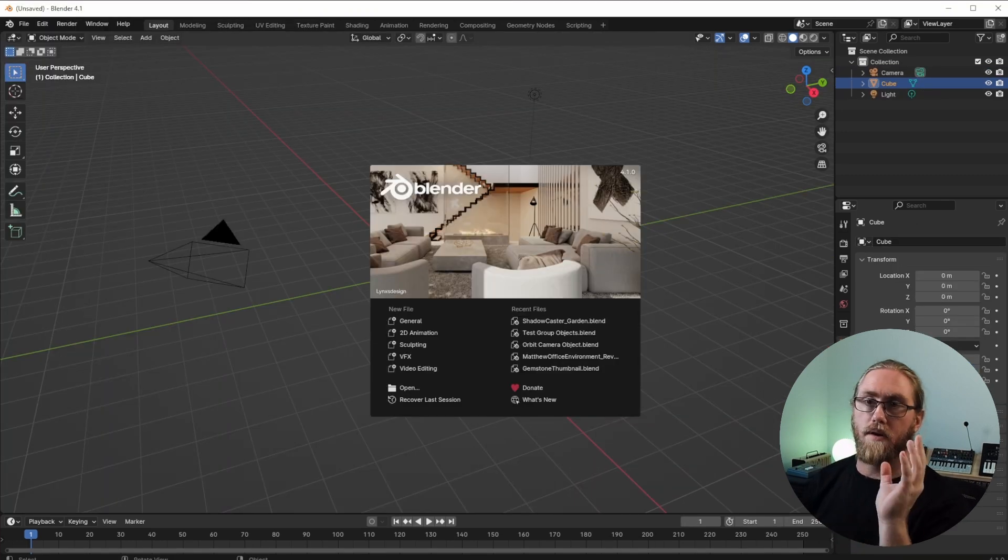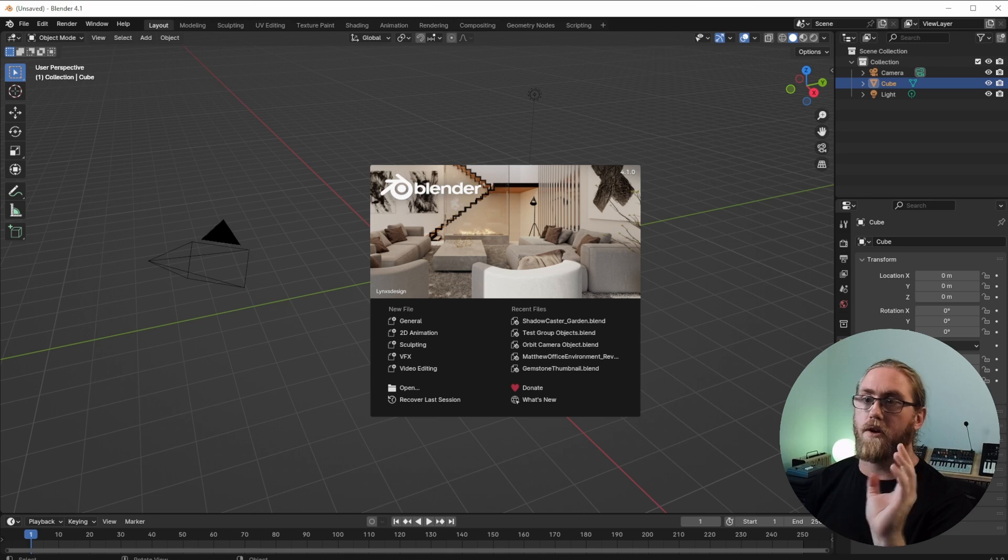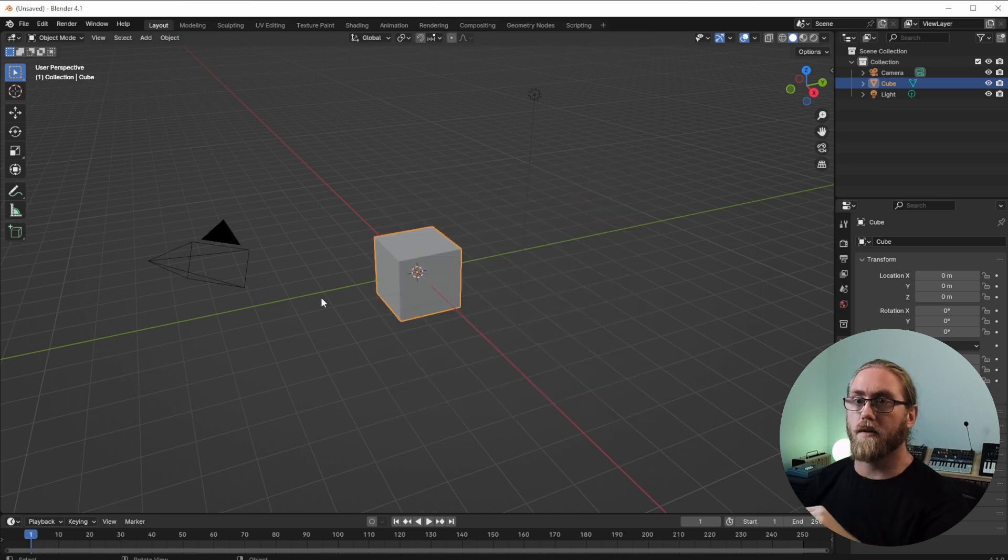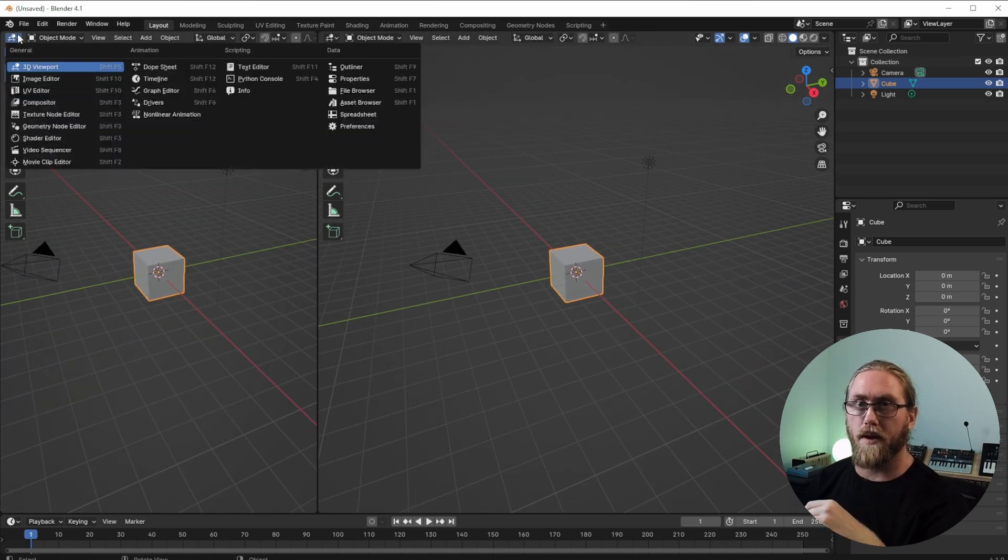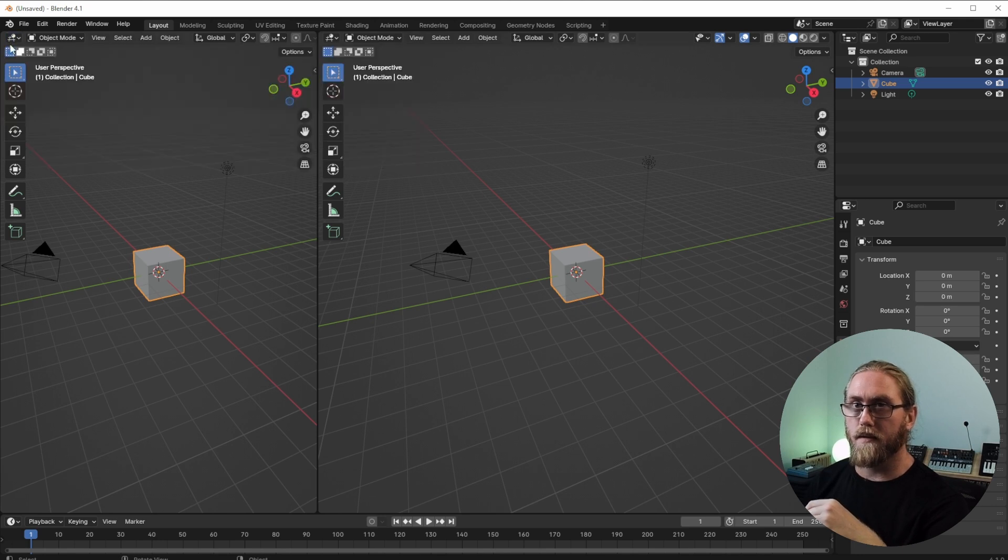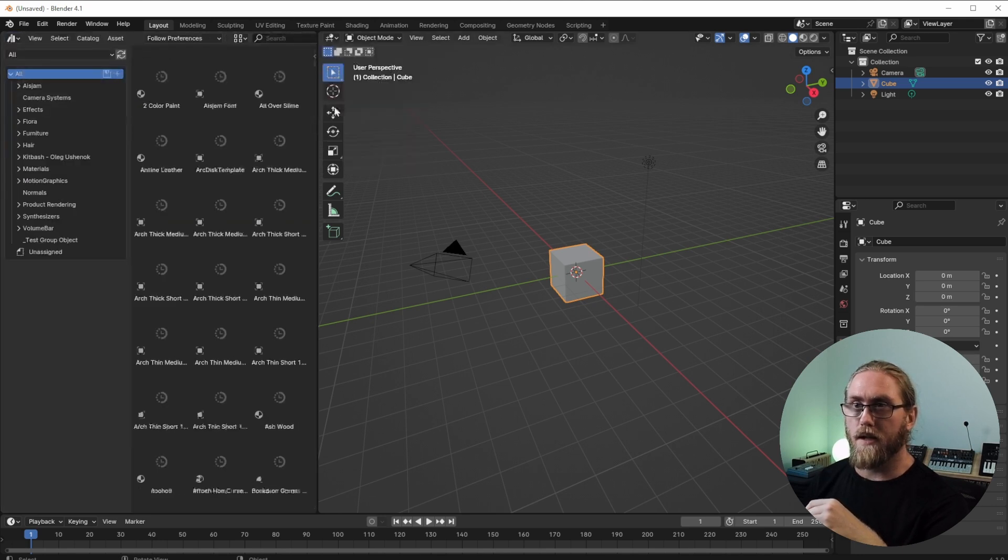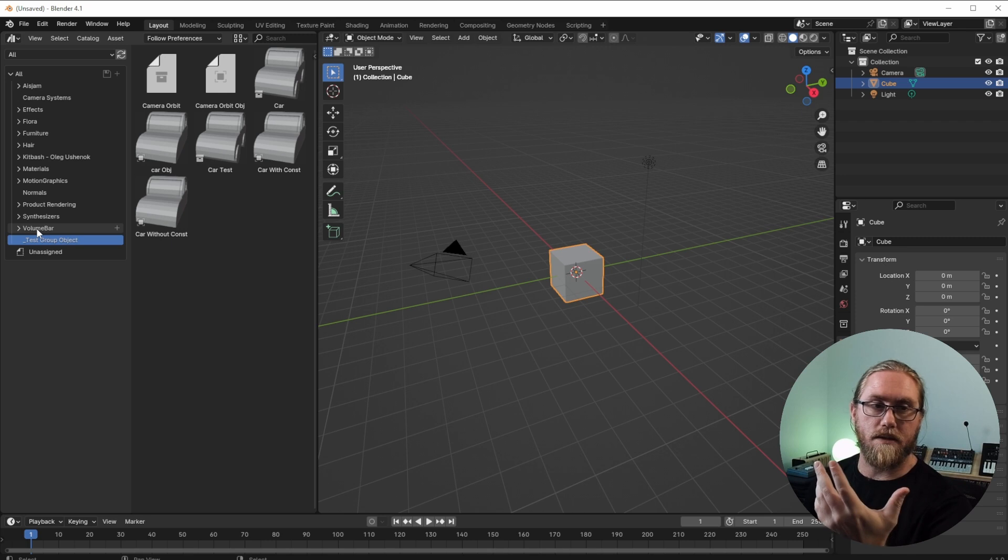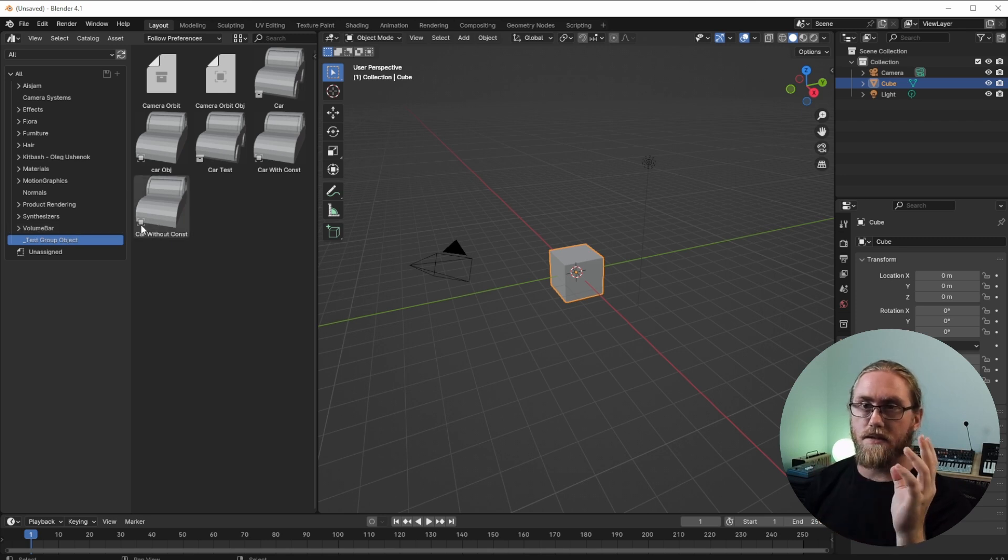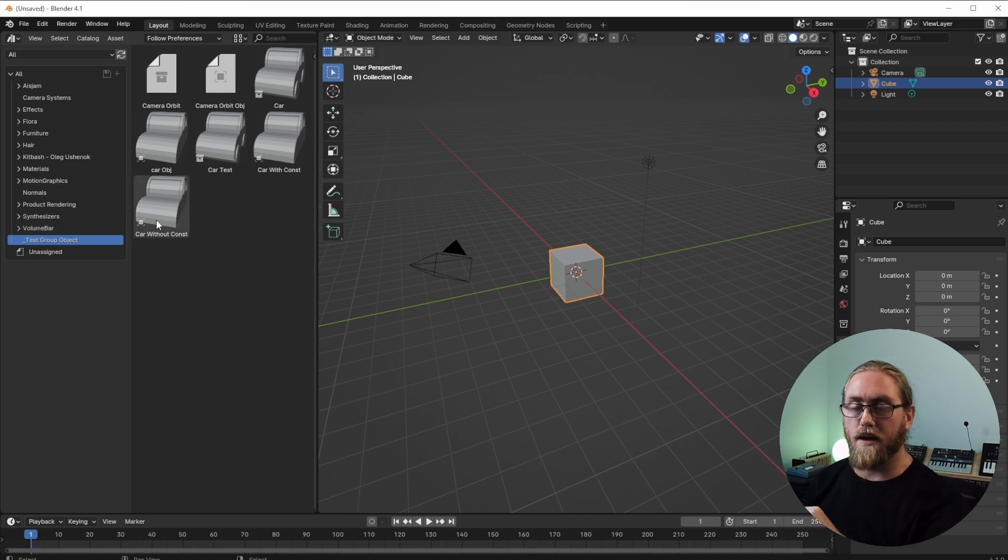Alright, we're in a completely fresh Blender file and just going to go straight in there and create that library panel. So click up here, Asset Browser, and go to where you saved those assets. I've got a few assets here.